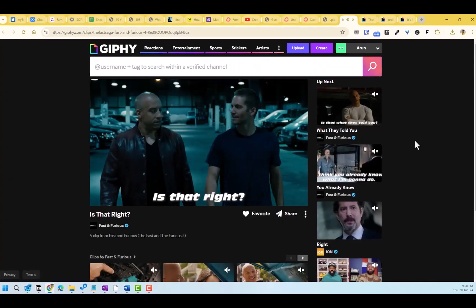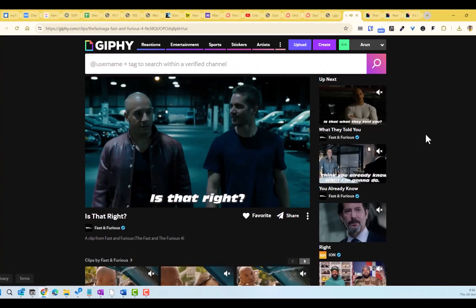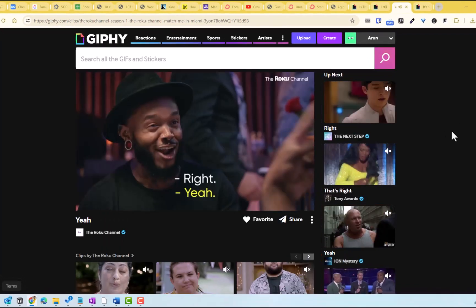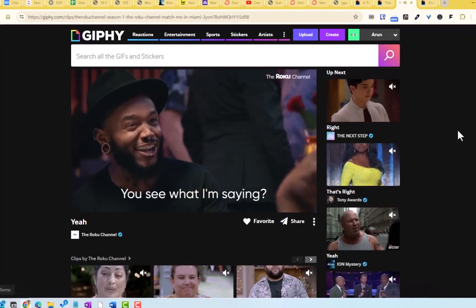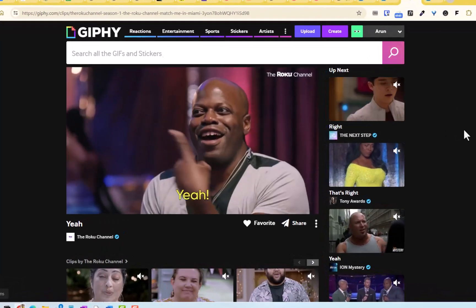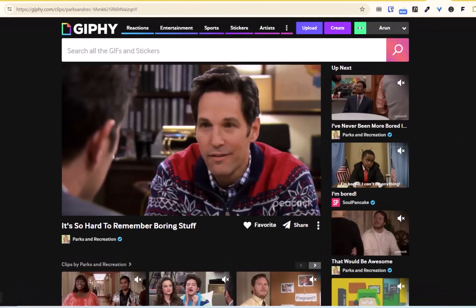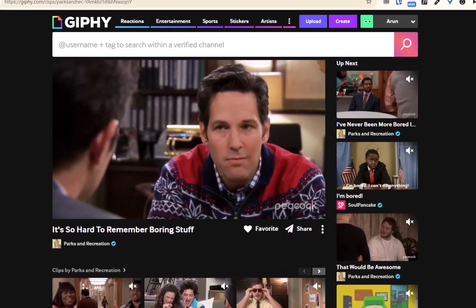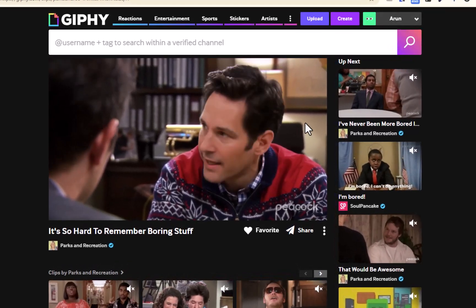These days we also get GIF files with audio in them, but there is no straightforward way to download them. In this video, we will see how to download a GIF file with audio or sound in it.